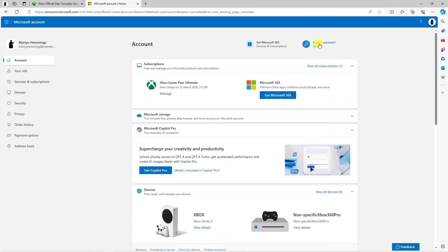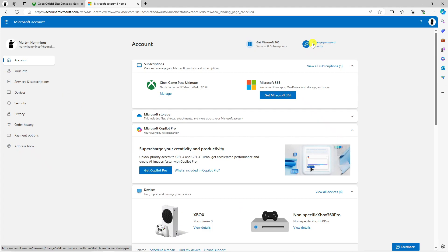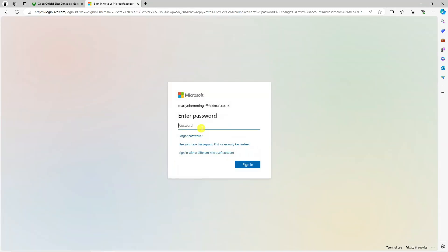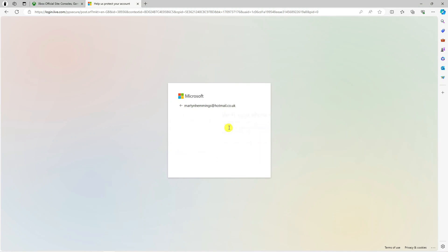You can see under Devices here's my Xbox. To go ahead and actually change your password, come up to the top where you can see the option to change your password. Click on this, and it might ask you to enter your current password or verify your identity.